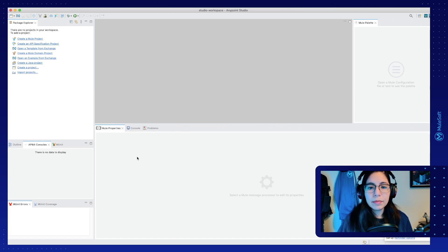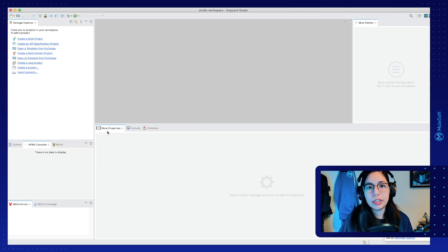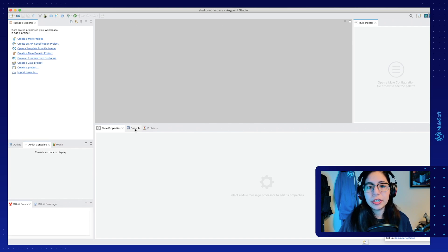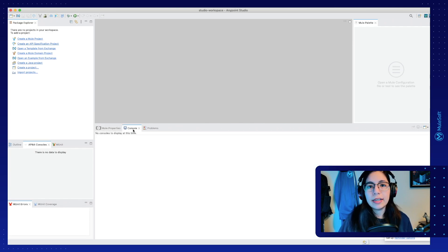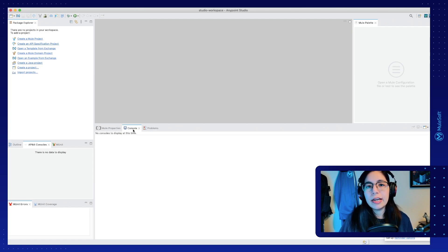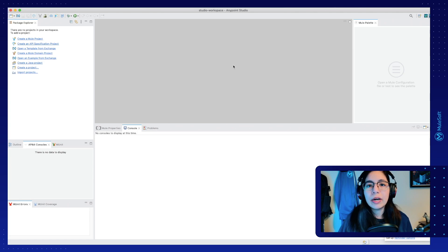On the bottom side of the screen, you will find the mule properties, where you will be able to change all of the connectors properties or configuration. We also have the console, where you will be able to see all of the logs or if there are any errors with the code. And on the center of the screen is the canvas. This is where we will be working on all of our code.